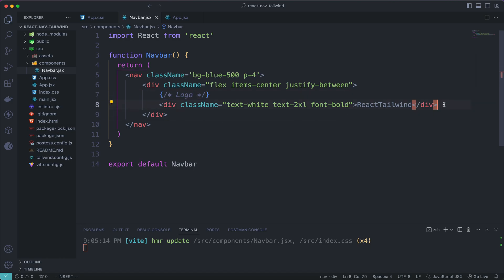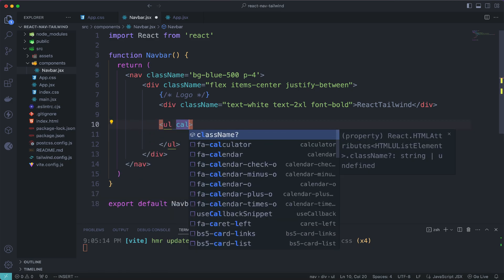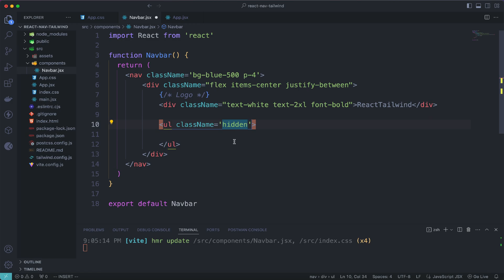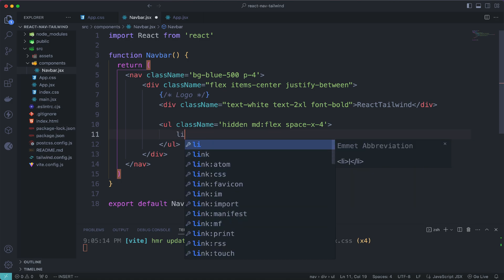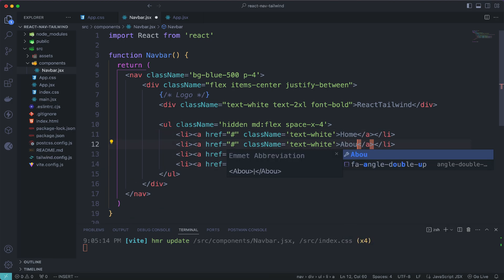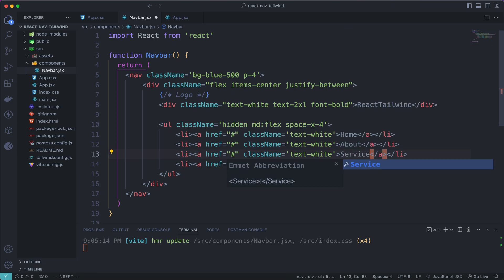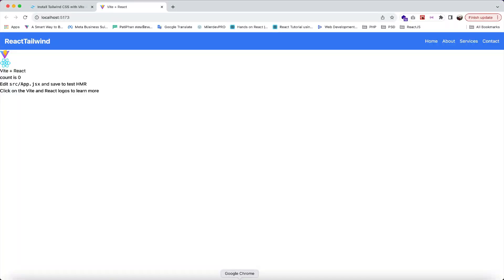Now let's create our menu. Use a ul element and give it a class of hidden for small screens so the menu is hidden. On medium screens, display it using md:flex and give it space-x-4. Inside the ul, create li and a tags with class text-white for each link: Home, About, Services, and Contact. Hit save and go back to Chrome — we can see the logo and menu.